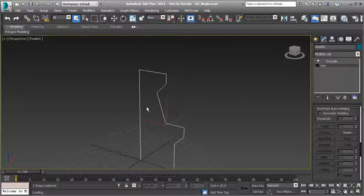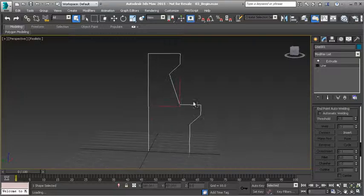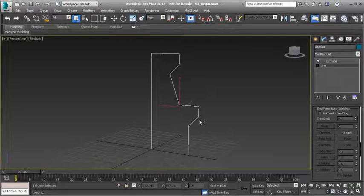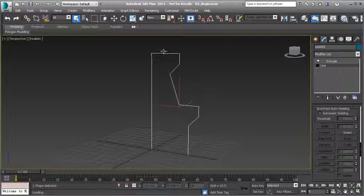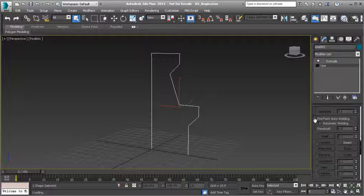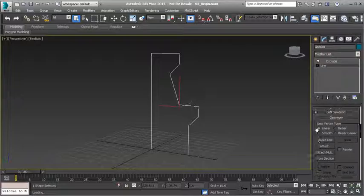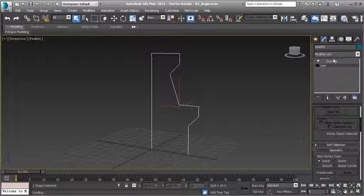To do this I can do it a couple of different ways. The way that I'm going to show you is by using your modifier stack. Under your modify tab you'll notice that we have the extrude modifier. The extrude modifier is on top, meaning that is showing us the end result of what we've done to this object.